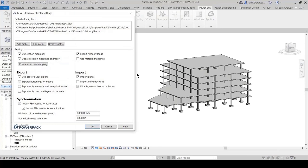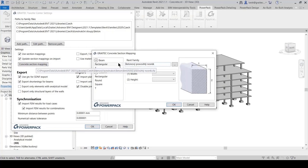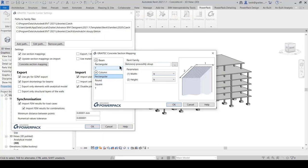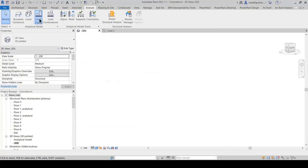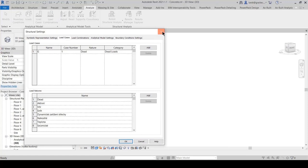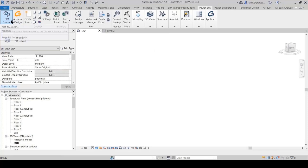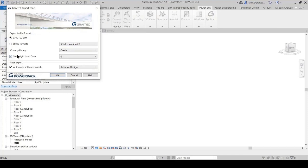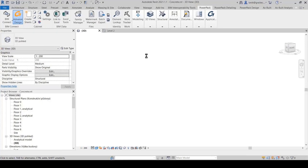Next, we check our settings for BIM Connect — for the import and export of loads. We can set to export with only the analytical model. Once it is done, just press the Advanced Design button and it launches automatically.